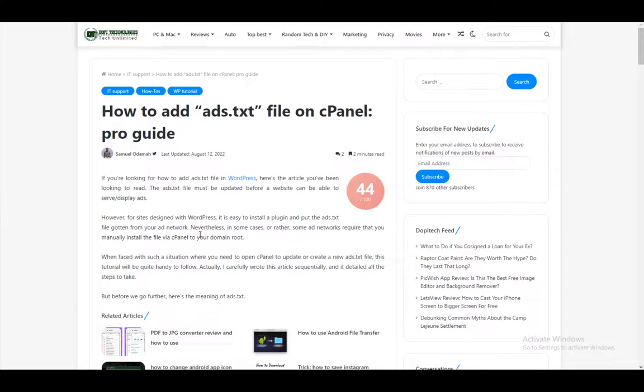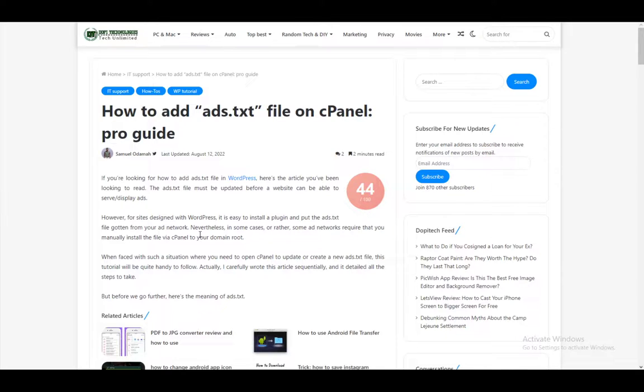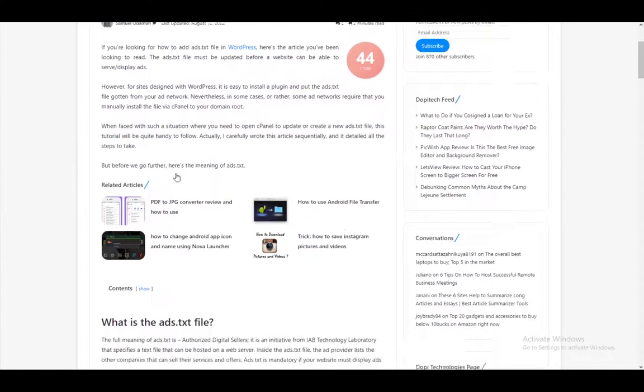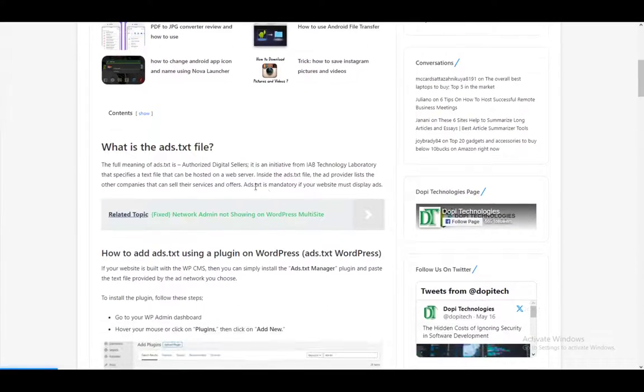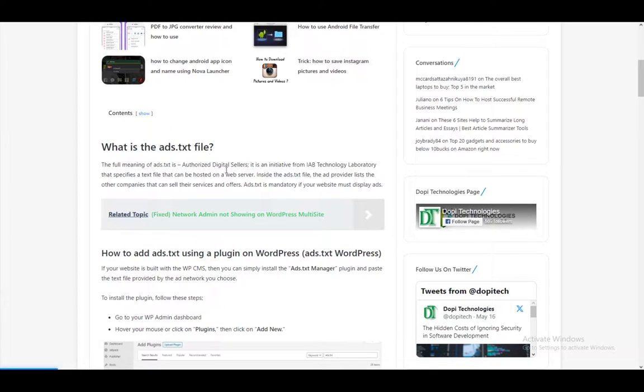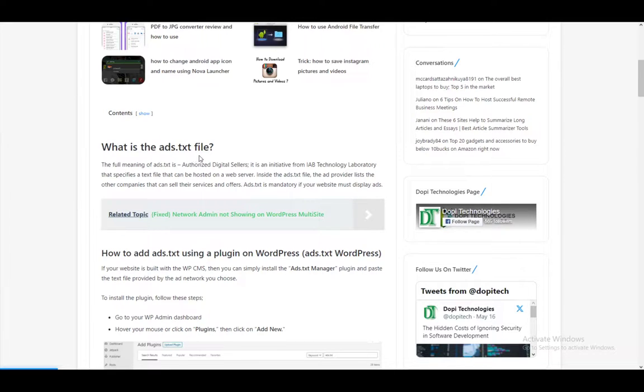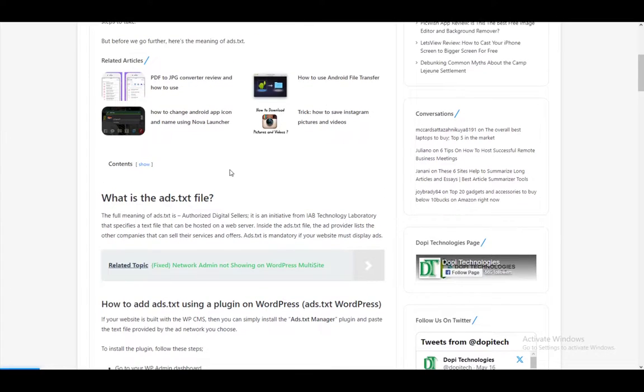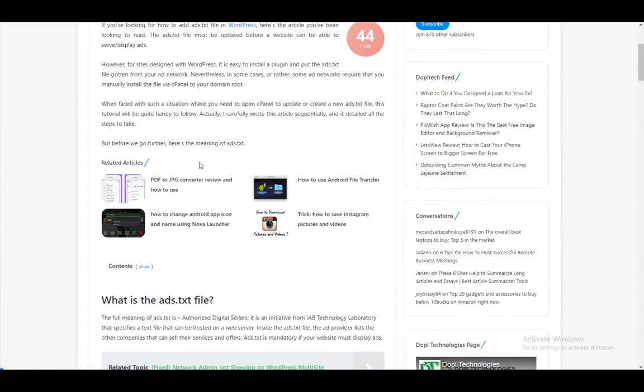What cPanel is, it's basically an online Linux-based graphical user interface, which makes managing a site and managing the servers for that site much easier. And what the ads.txt file is, let me just scroll down here and show you. It is basically authorized digital sellers, meaning that it provides the list of advertisers or companies that can sell their services and offers through your site. And it's pretty much mandatory if your website is going to display ads.